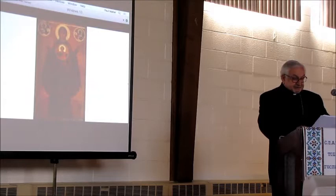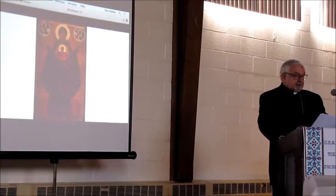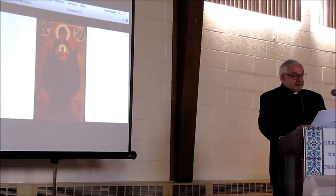St. Irenaeus extols and celebrates the incarnation of the Son of God in these words: 'Thus, this Son of God, our Lord, who is the Word of the Father, is also the Son of Man, because for Mary, who was generated by human beings and was herself a human being, He has a human birth and became a Son of God.'